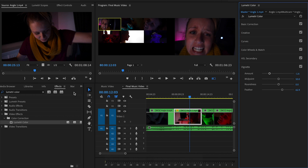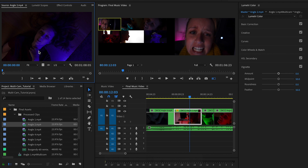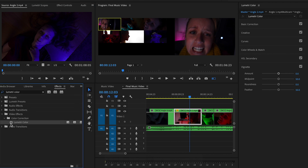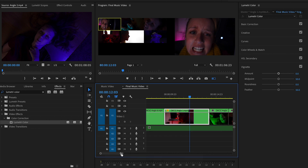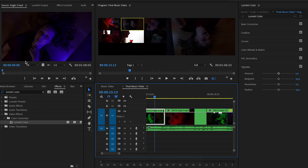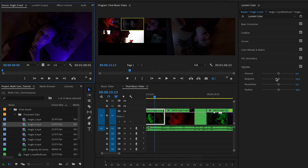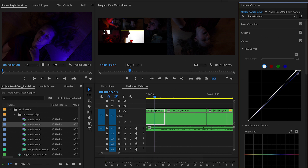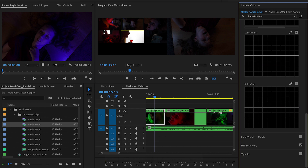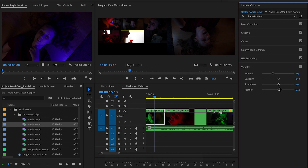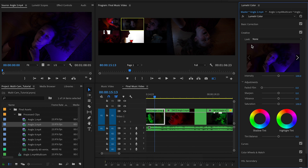You can go through every angle to color correct them. For Angle Two, open it from processed clips, go to Effects, drag and drop Lumetri Color, and navigate to that angle in the timeline to preview it. In Effect Controls, go to Curves to increase exposure a little bit, add a vignette around the edges, increase the feathering, and under Creative you can increase the vibrancy.